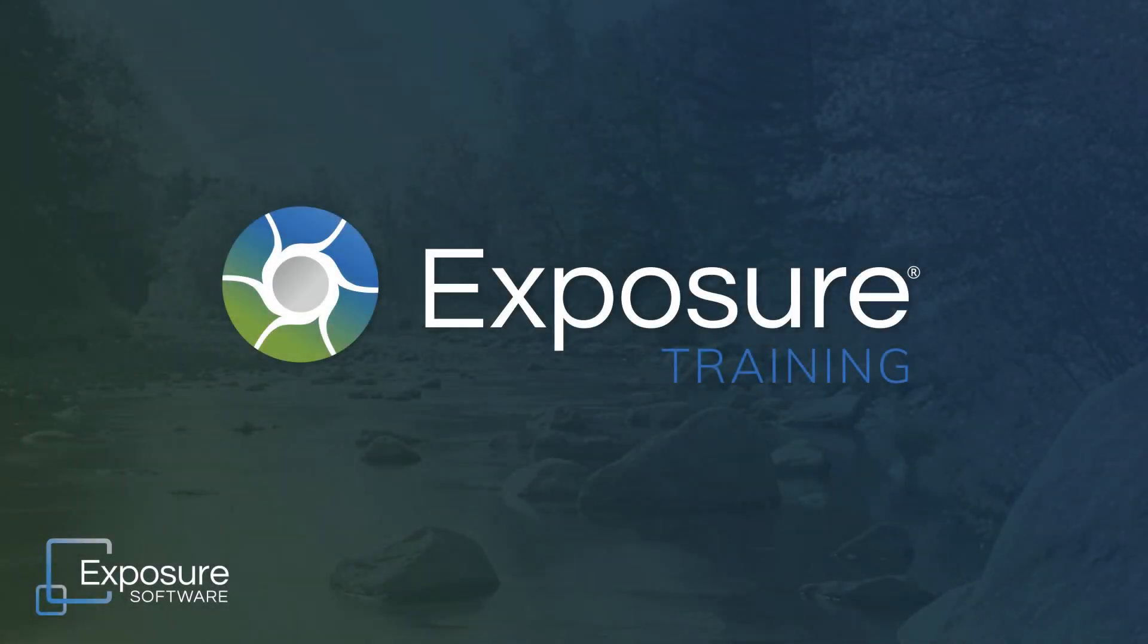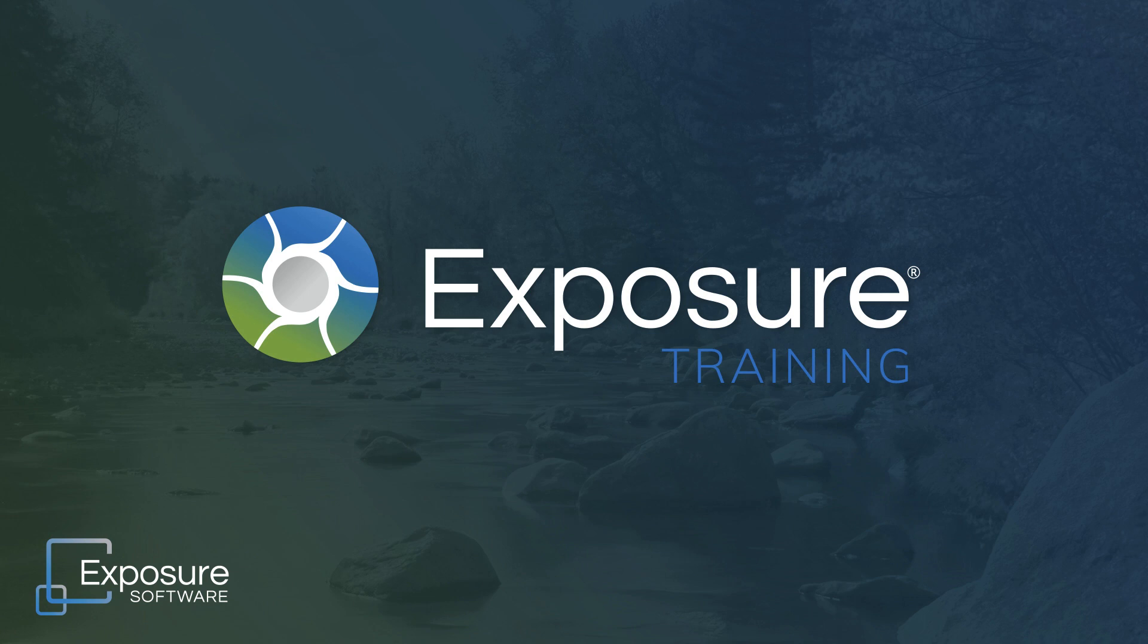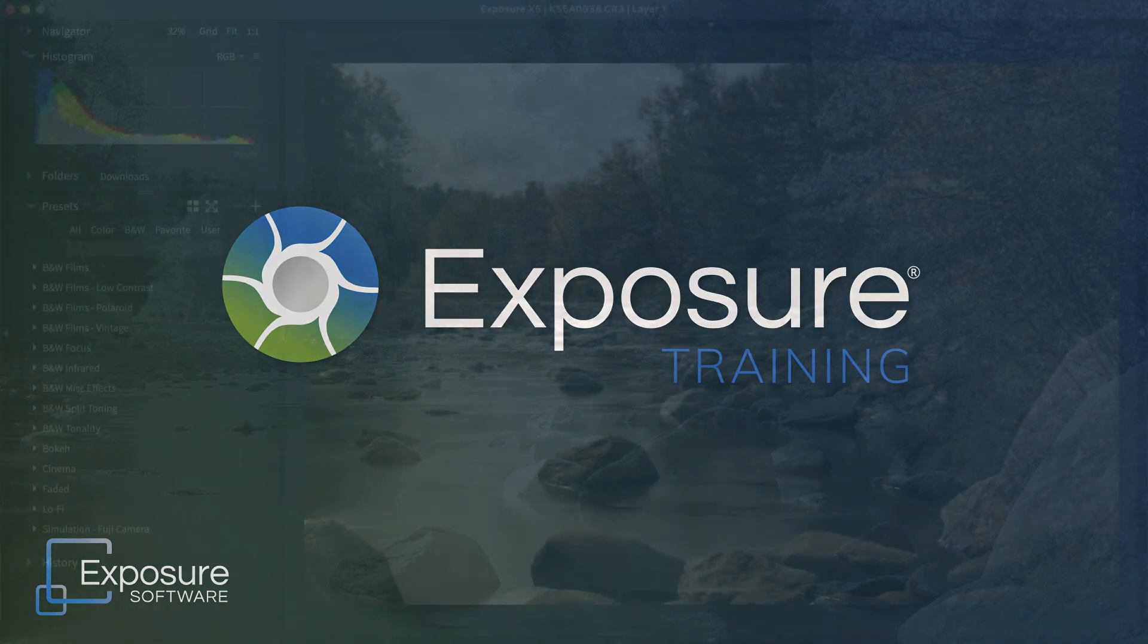Hi everyone. In this video, I'll demonstrate how to convert a color image to black and white. I'll be using Exposure, our advanced photo editor, for the demonstration.